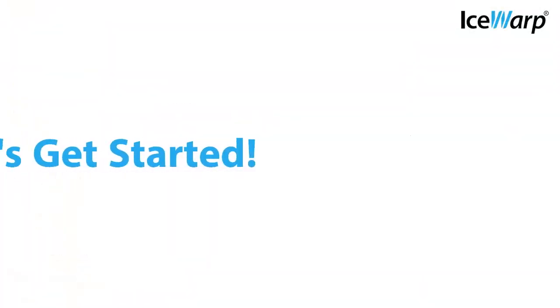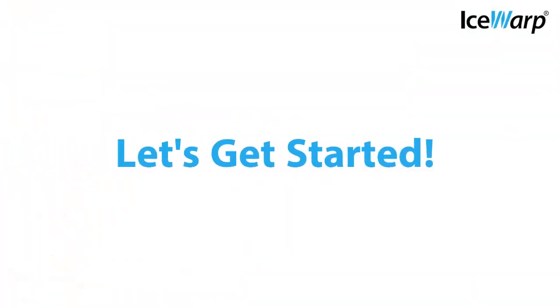Now you're all set. Dive into IceWarp version 11 and start managing your communications more effectively than ever.